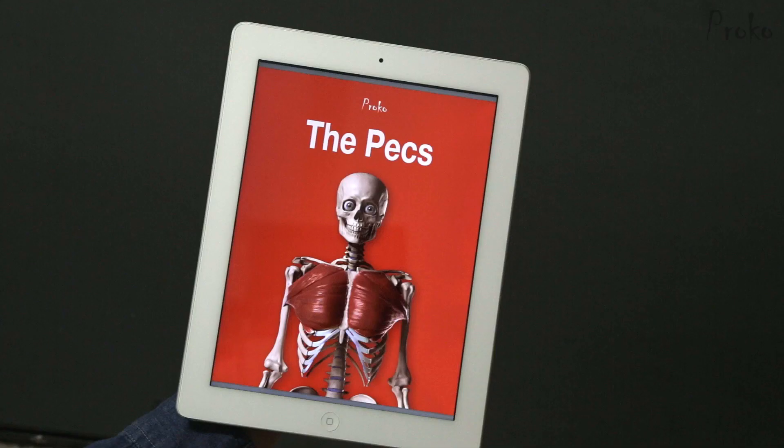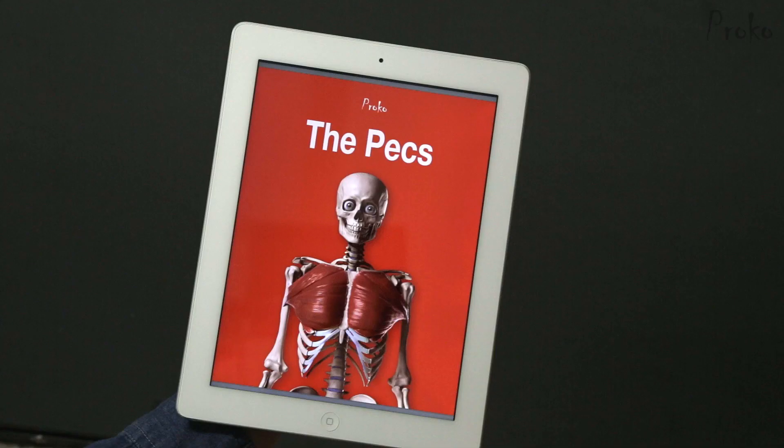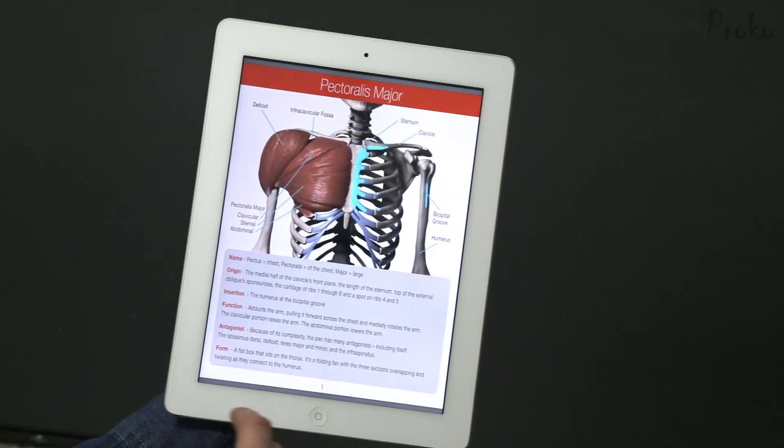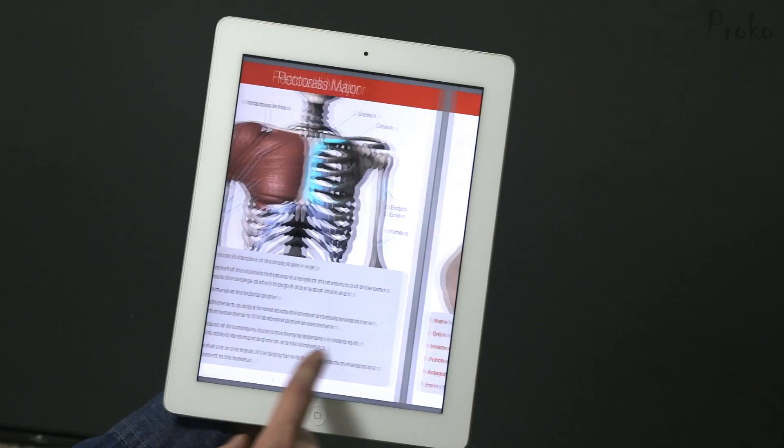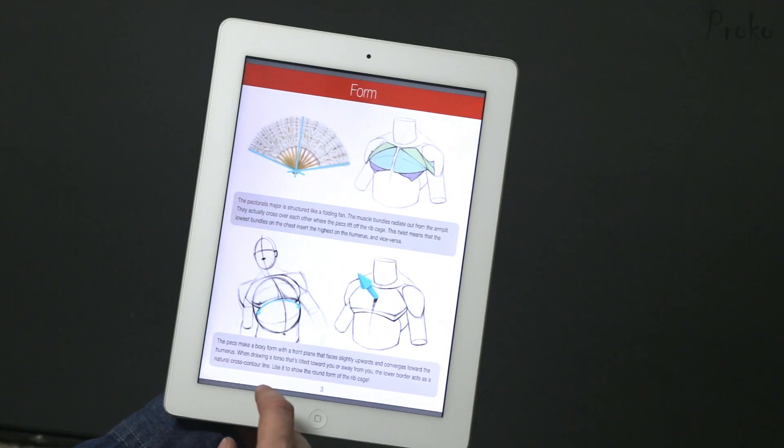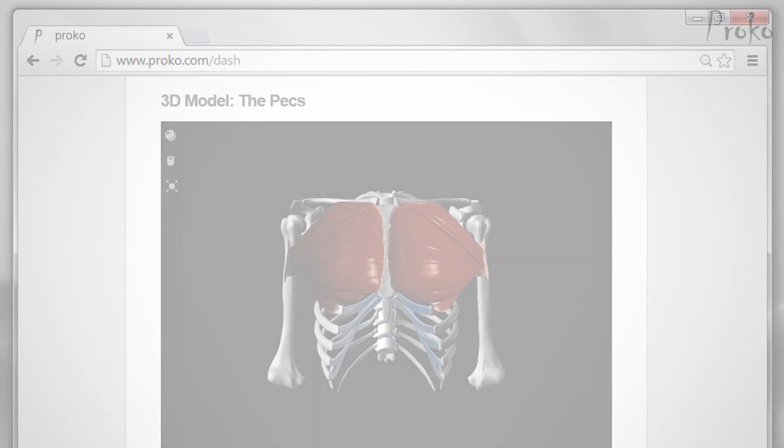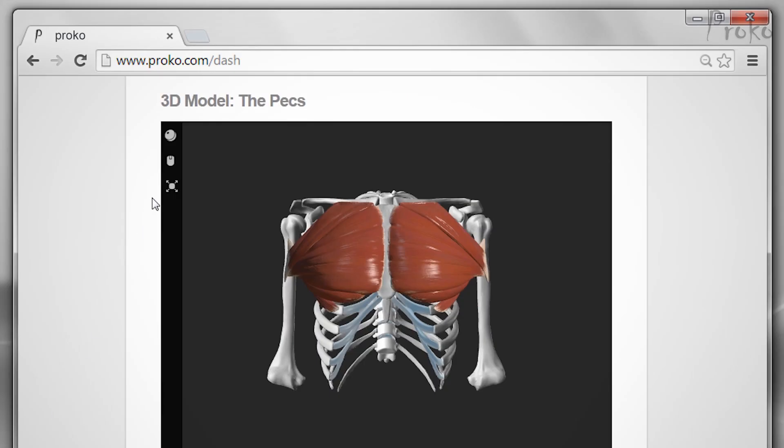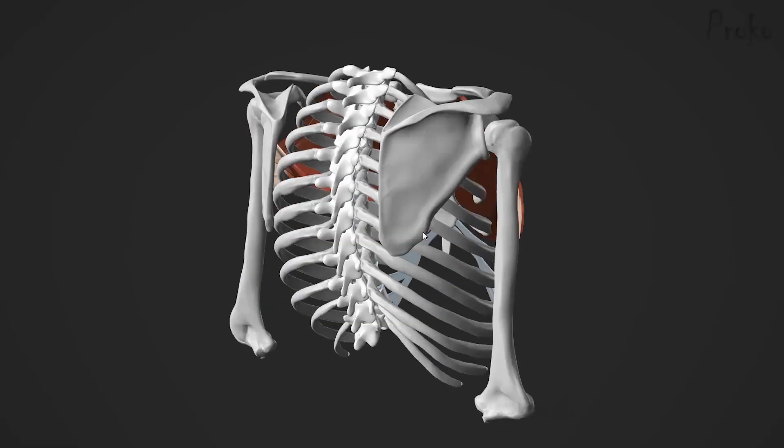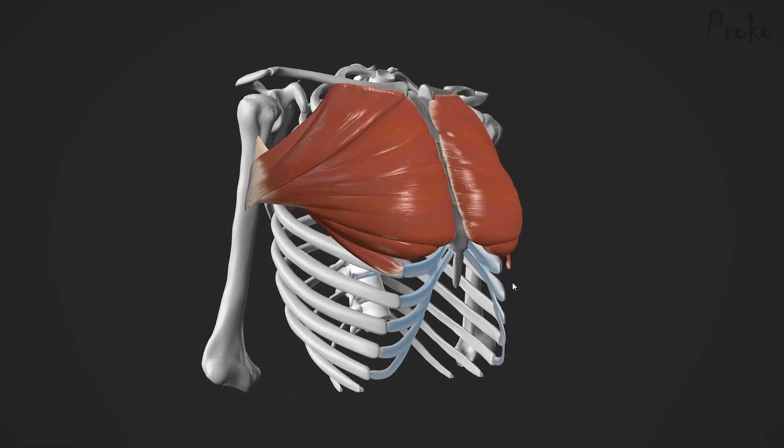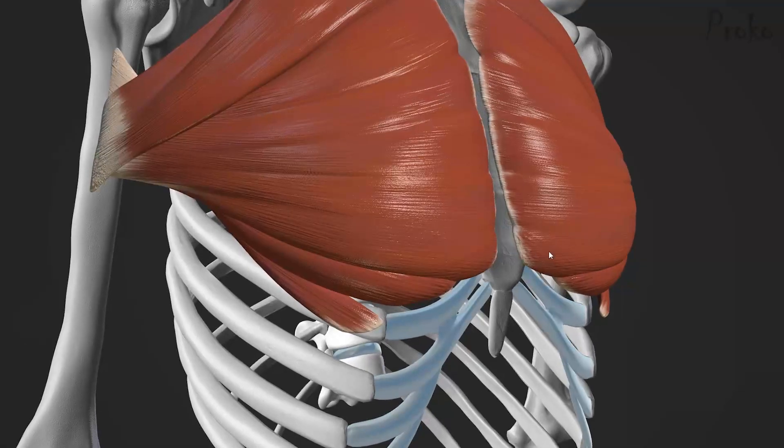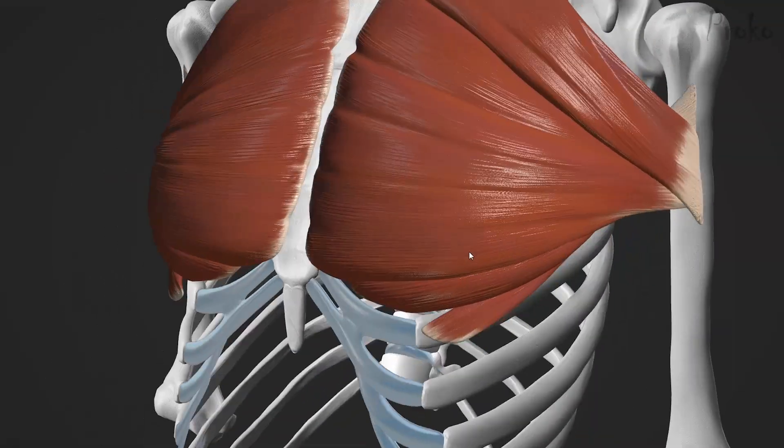There's an ebook version of each lesson that you can download as a PDF. Print them out or keep them on your device so you can quickly review the lessons. And finally, the premium section has 3D models that you can spin around, study, and draw from any angle.